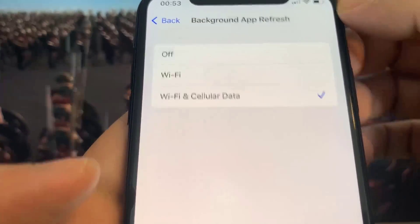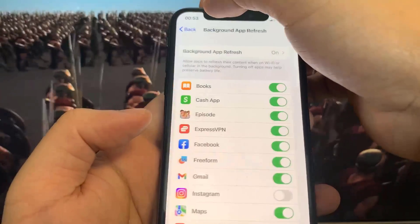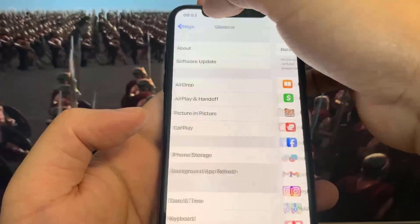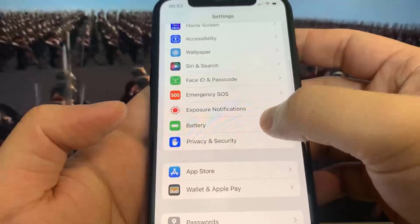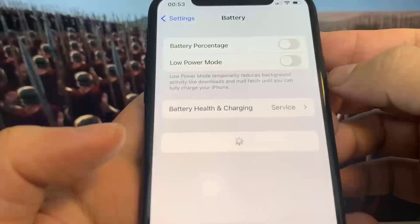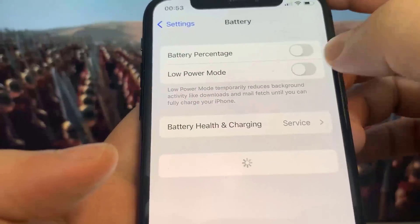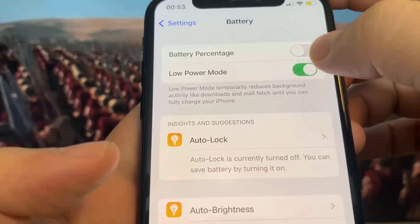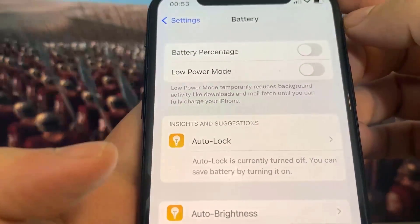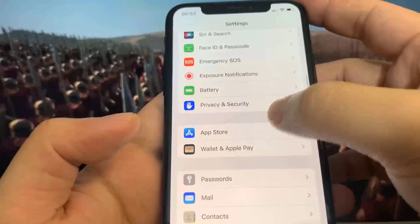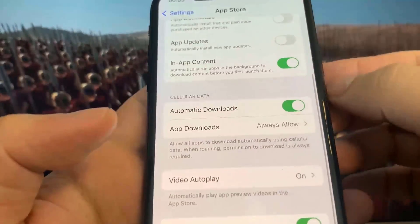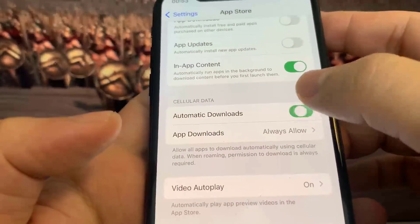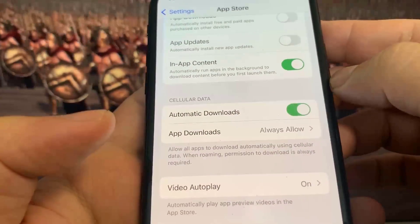Once you've done that, go to Battery and make sure you've got Low Power Mode turned off. You'll know it's on because your battery percentage is going to be yellow. Once you've done that, go to the App Store and turn on Automatic Downloads.